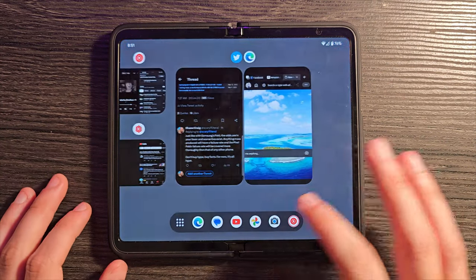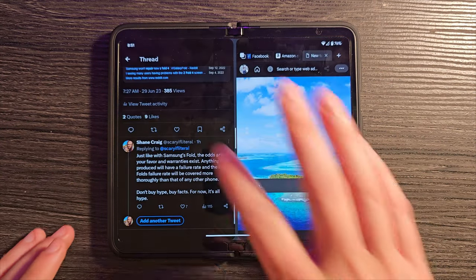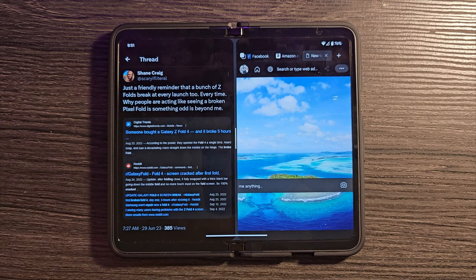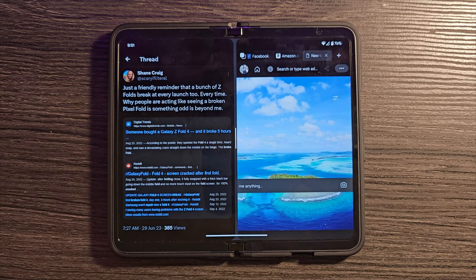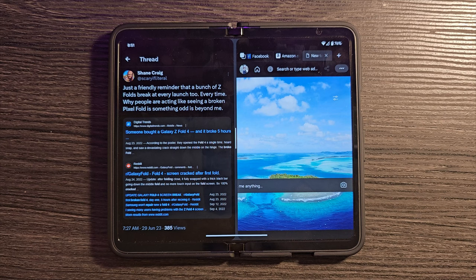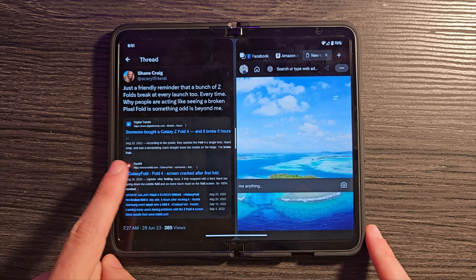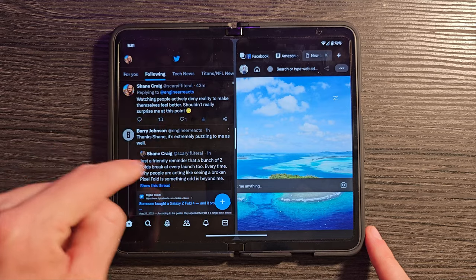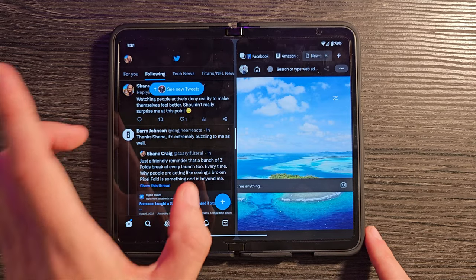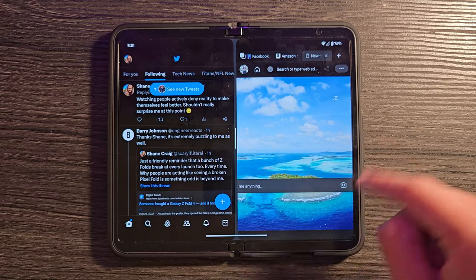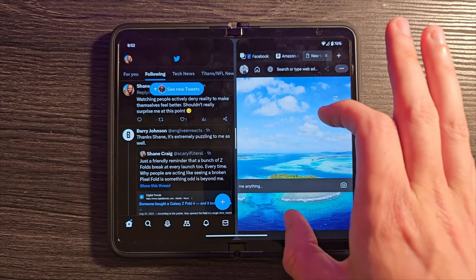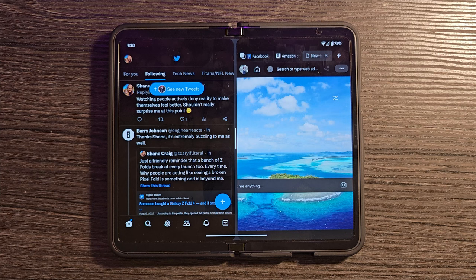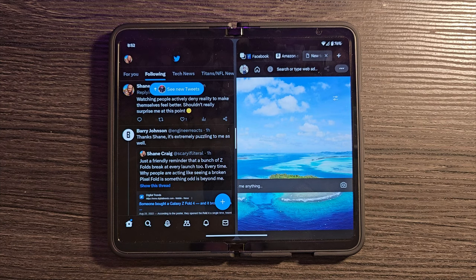Now, something else I want to show you when you are split screening is the fact that your gestures are actually dependent upon what app you're swiping next to. What do I mean by that? Basically, this is what I mean. If I swipe back on this side, I'm going to go back on Twitter because that's the app I'm swiping back on. If I swipe back on this app over on this side, I'm going to go back on that particular app. That may seem like it's an obvious thing, but there are other foldables that do not do this.